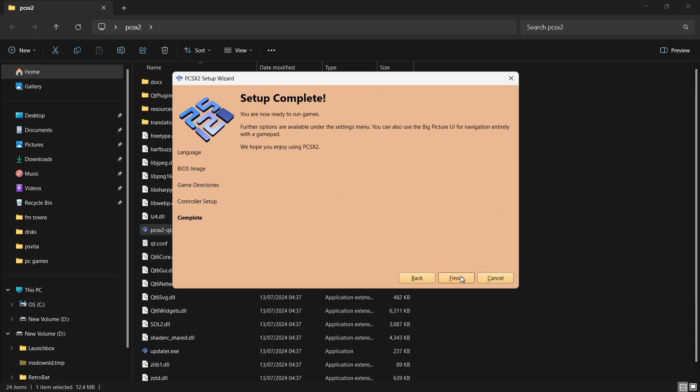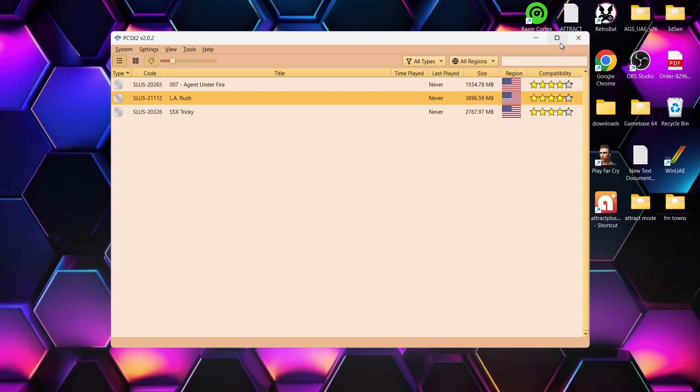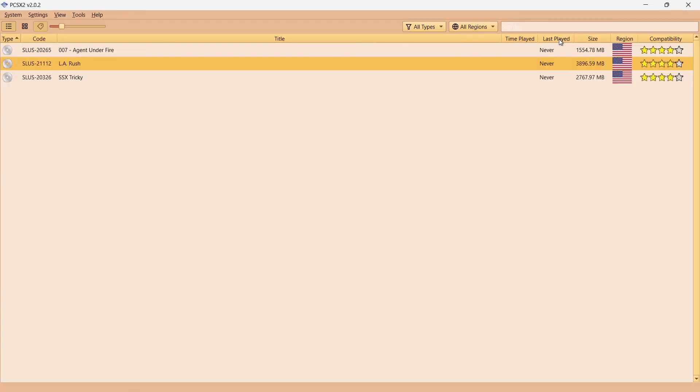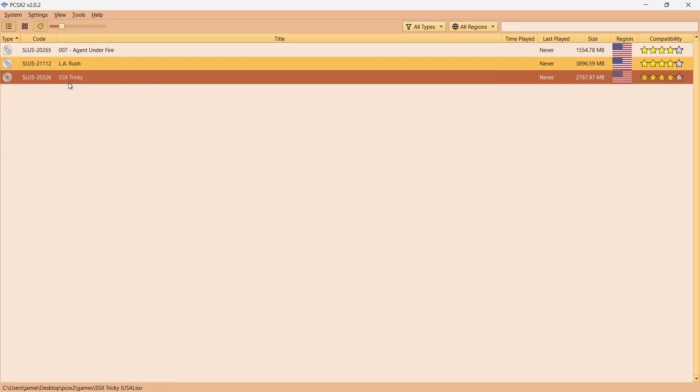Set up complete. Go to Finish. Here we go. This is the latest release of PCSX2 version 2.0.2, very similar to the nightly versions of PCSX2, but this is now officially the emulator itself. How cool is this? Things we can do with this is actually right click on games. If I select SSX Tricky, right click on it.